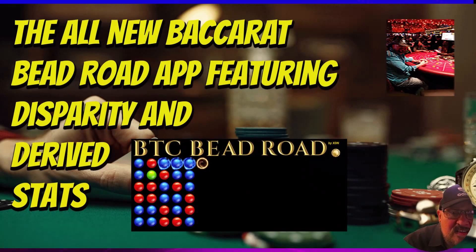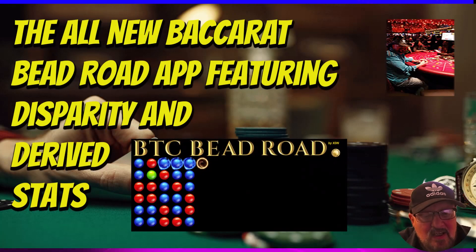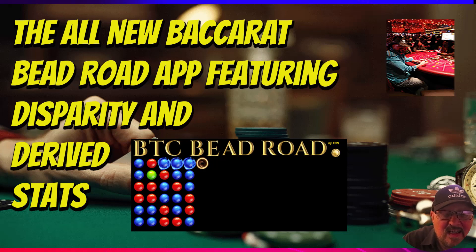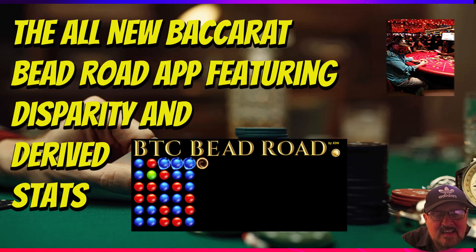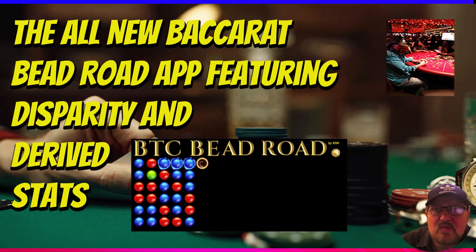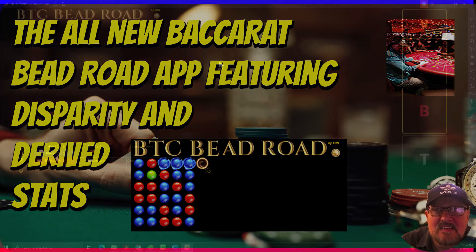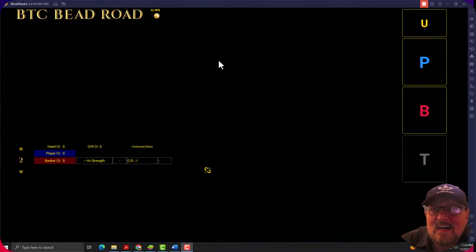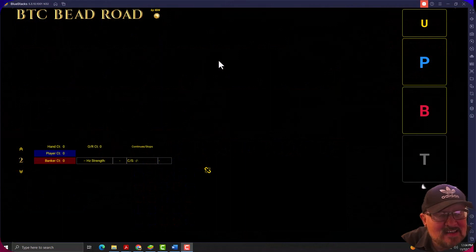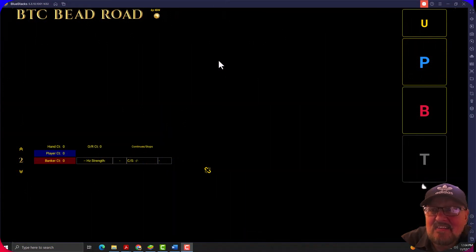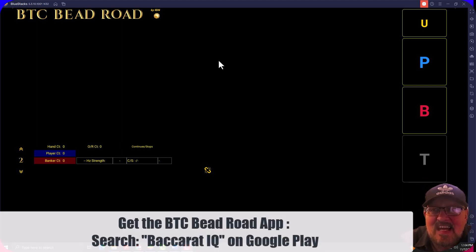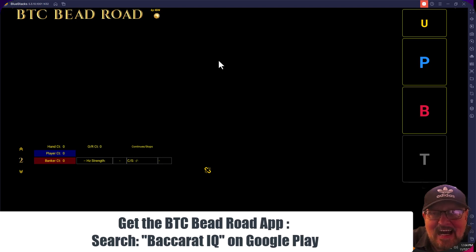Keith here from Beat the Casino, wanted to go ahead and get you into some details of the all-new BTC Bead Road app from Beat the Casino, released by XDN. I'll go through some of the settings first to kind of get you acquainted with the app.